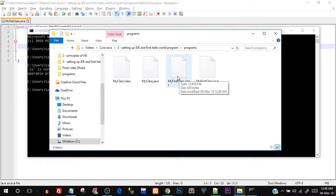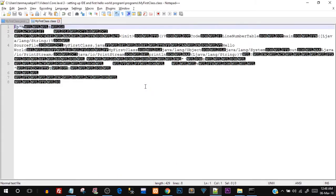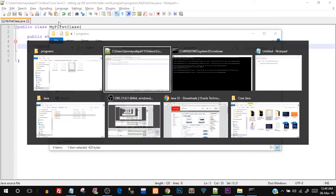If you open that .class file with Notepad++ you'll see some garbage — obviously you can't read it because this is the intermediate byte code, which is portable. We've talked about Java being portable in the first video. We haven't yet got the output — this was just the compilation step. We haven't gone to the execution step yet. We'll see the entire execution process of a Java program in detail in the next video.